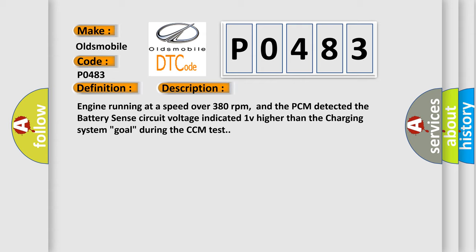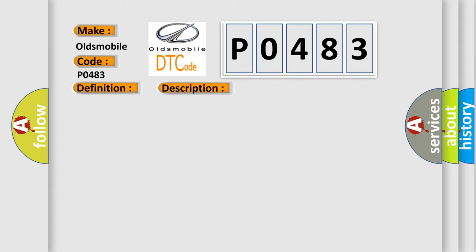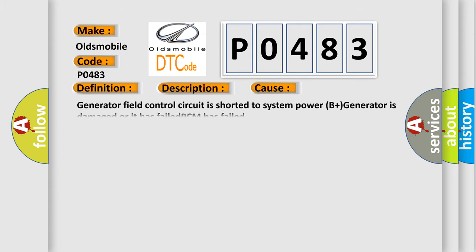This diagnostic error occurs most often in these cases: Generator field control circuit is shorted to system power, B plus generator is damaged or has failed, or PCM has failed.